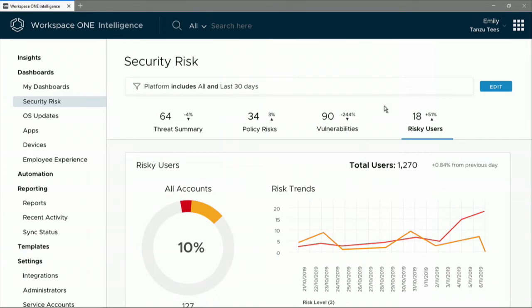And Workspace ONE uses sophisticated machine learning models to create a baseline for expected behavior. Any anomaly gets flagged and contributes to a risk score which can then be used to set up conditional access.